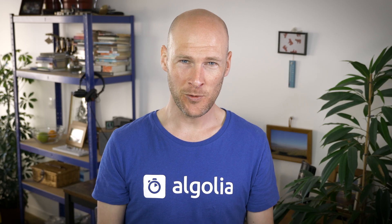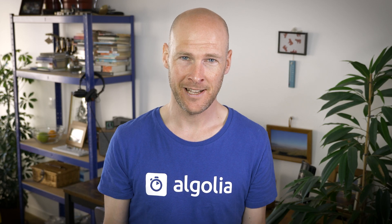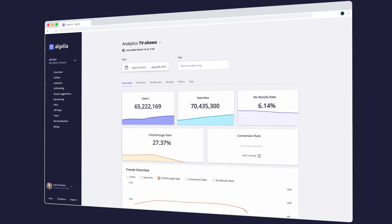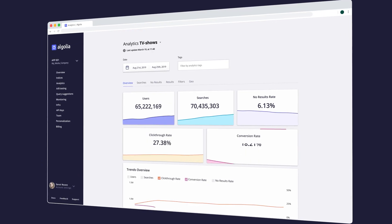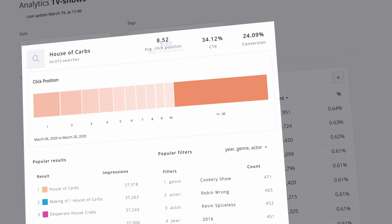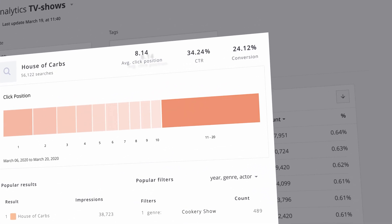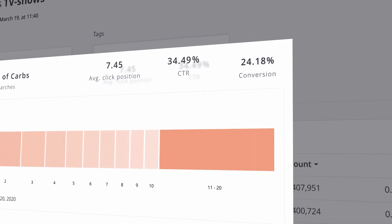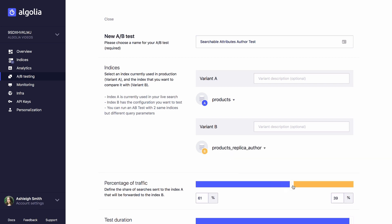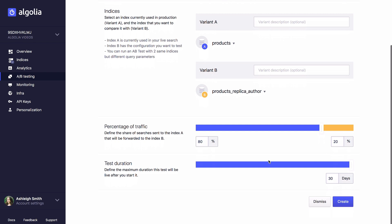We mentioned getting close with your search and seeing how it's performing, but you can go much deeper with analytics. View actual customer journeys and get insights into how your search is performing for your business, right down to the conversion rate for a specific search term. This, especially when combined with A/B testing, will allow you to make iterations in your search configuration that ensure you're always moving in the right direction.